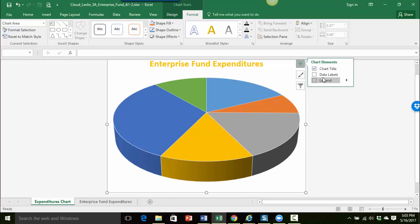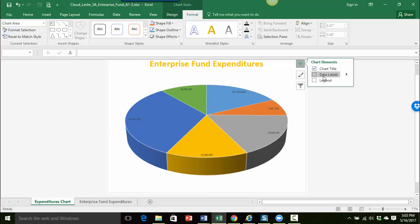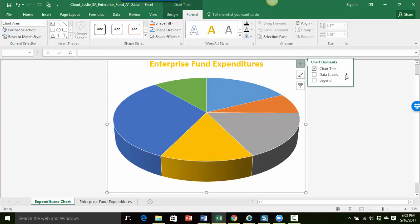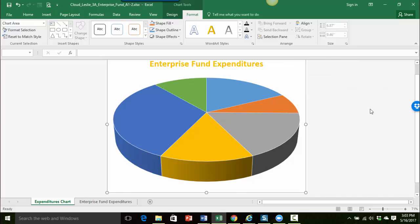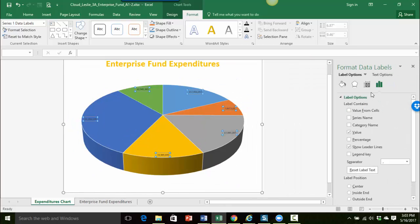And then I want to do some work with data labels. So I'm actually going to click the little arrow over here and go down to more options. And this will open up the format data labels pane so I can get several things done at one time.